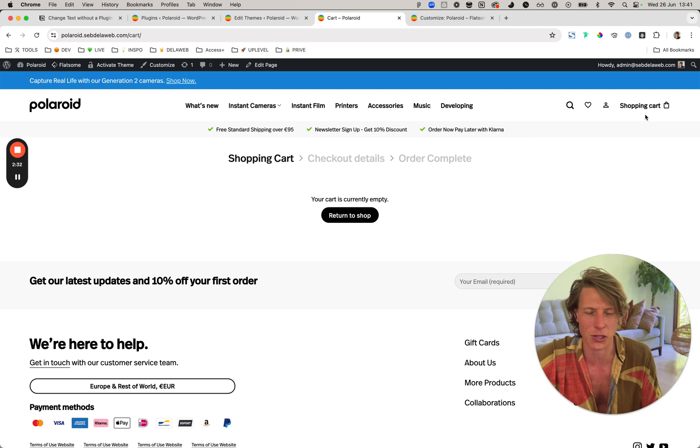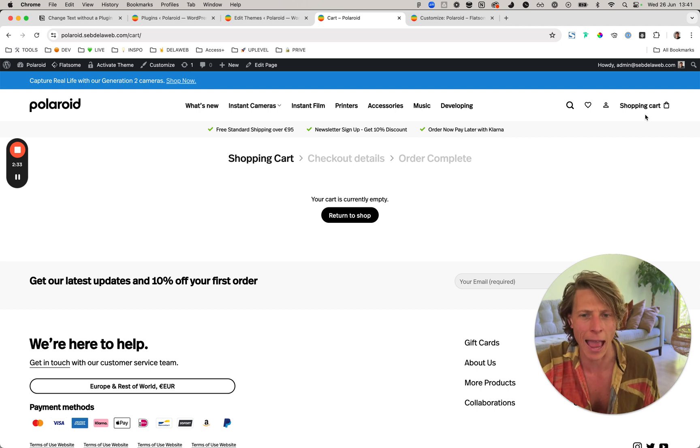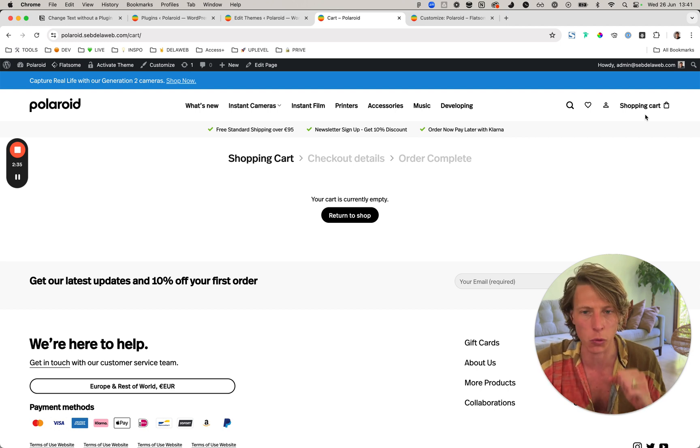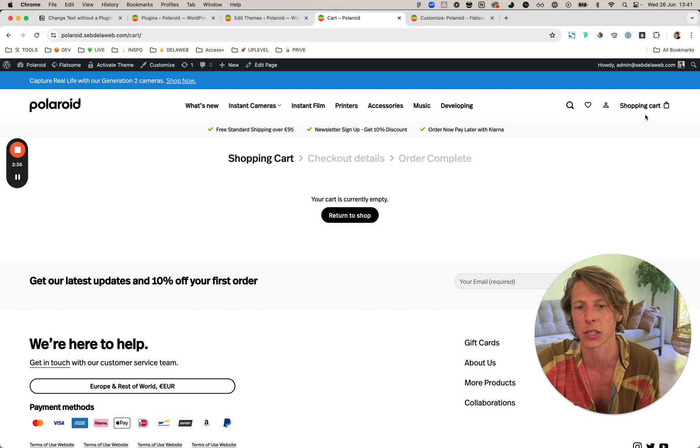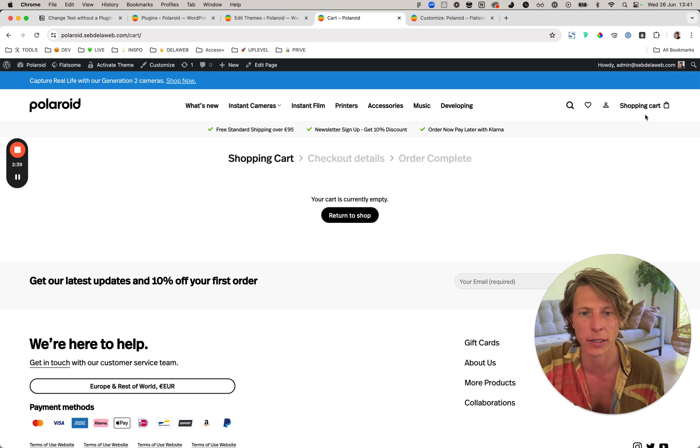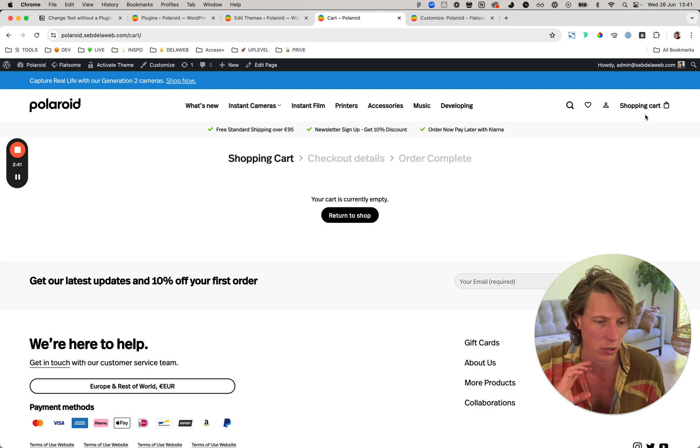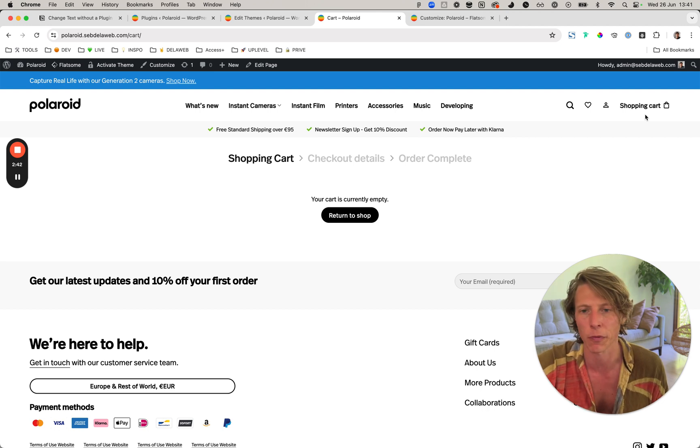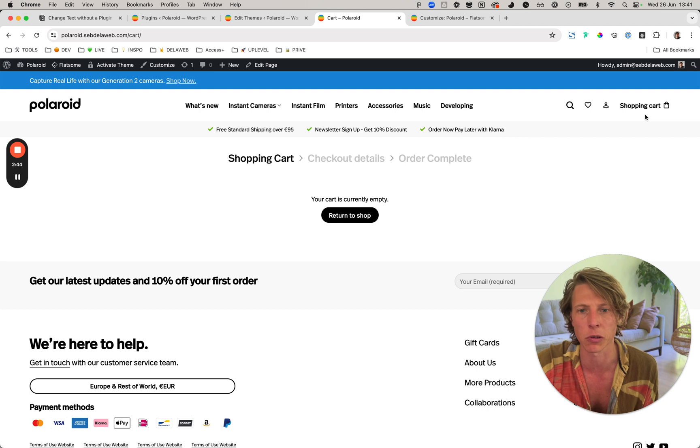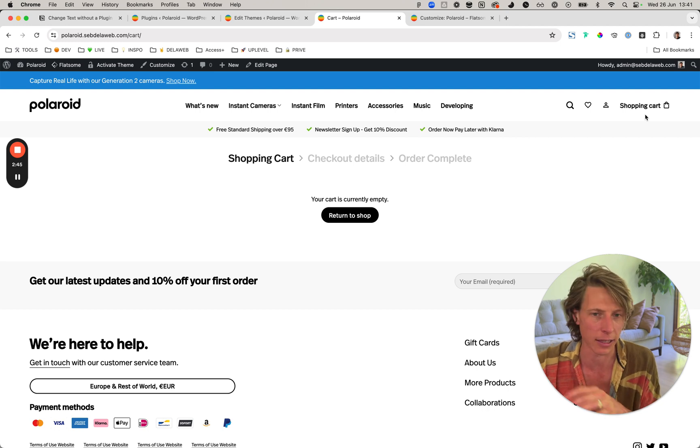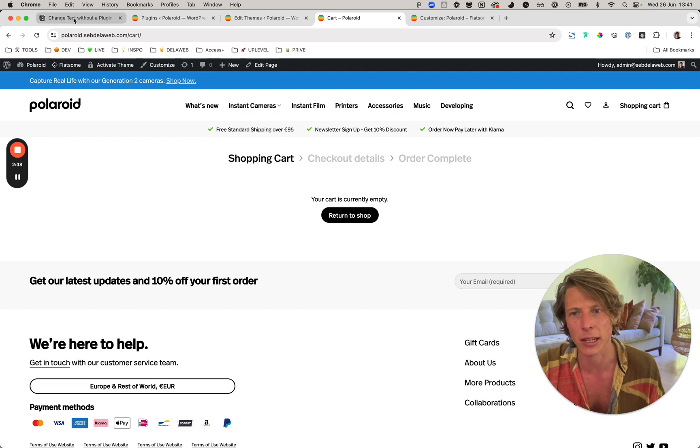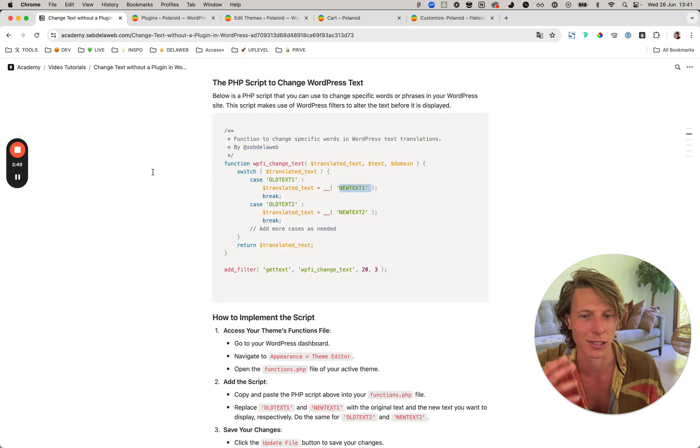So it's a kind of hack where you can just do a forced text change. Whenever you're wondering how to translate this specific text and you just want to show something differently, and you're unable to find it in the settings and options, then this little snippet is very easy to force any kind of text change.